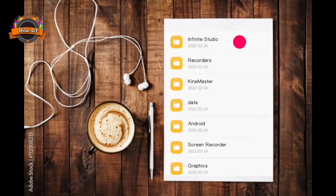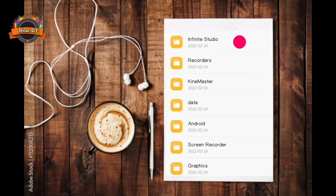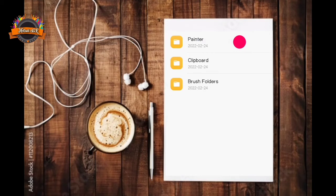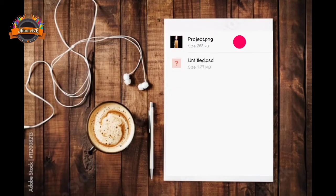And then go to infinite studio folder, painter, export, copy your image format.